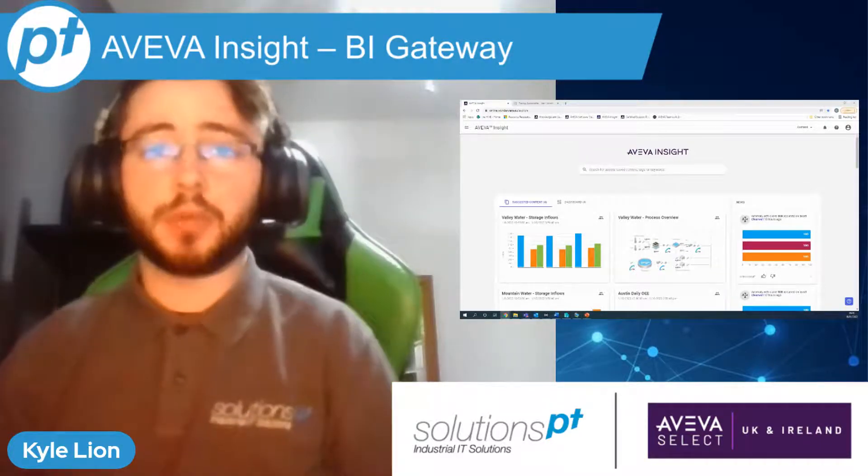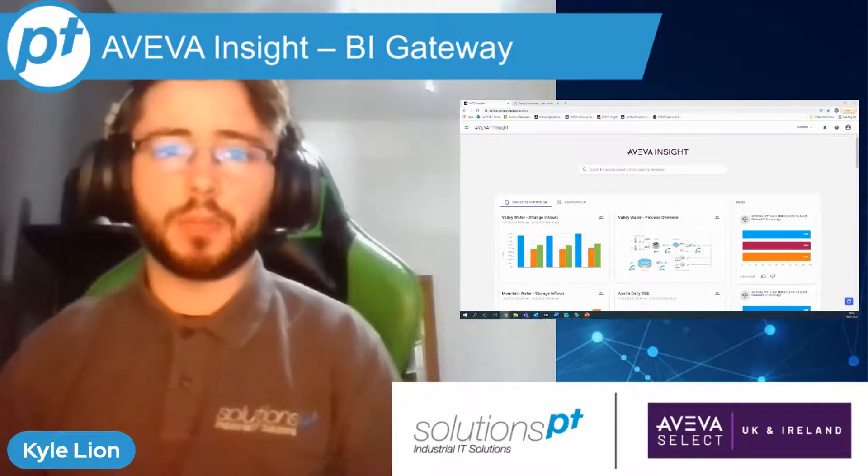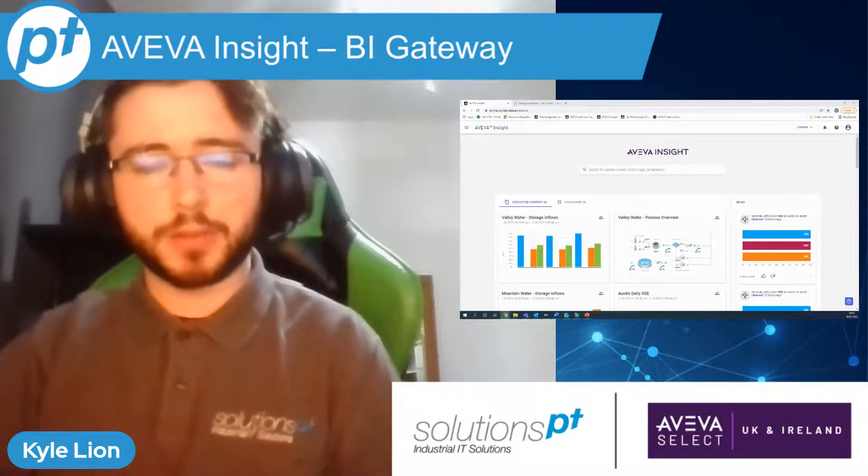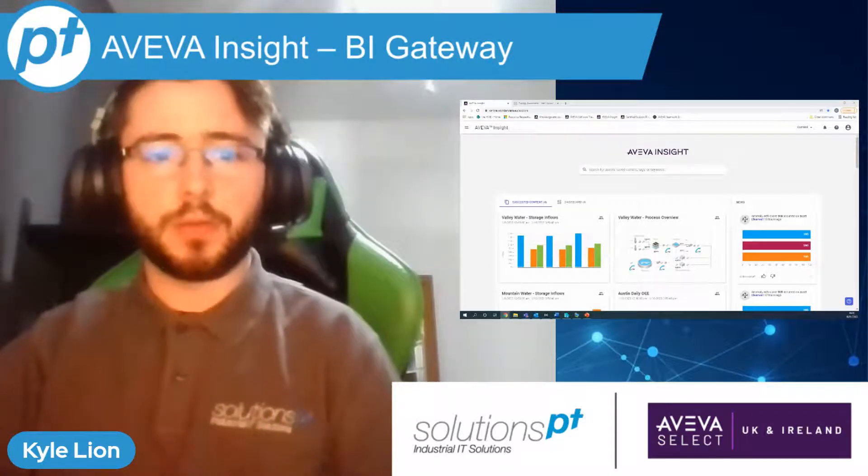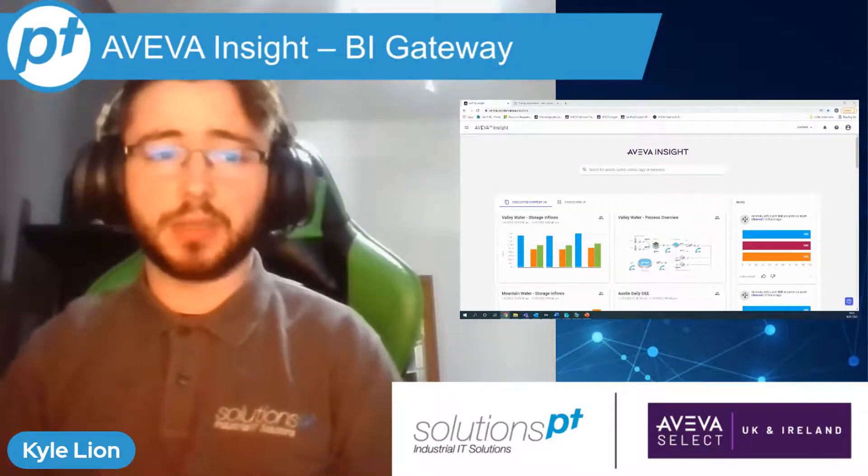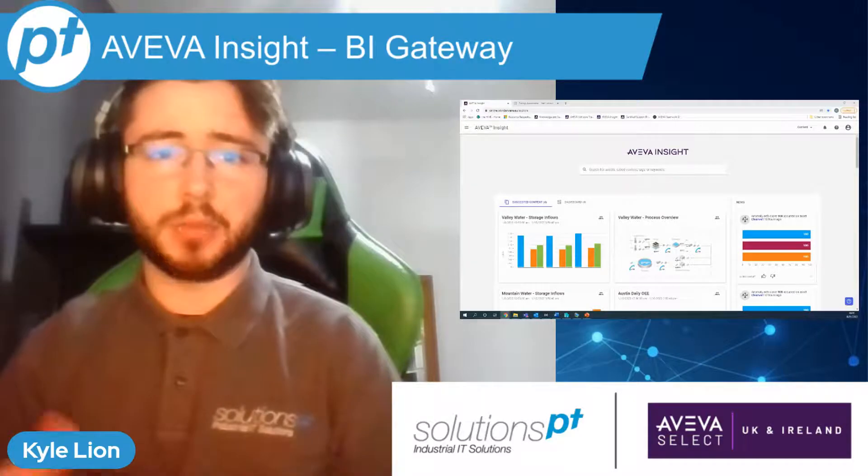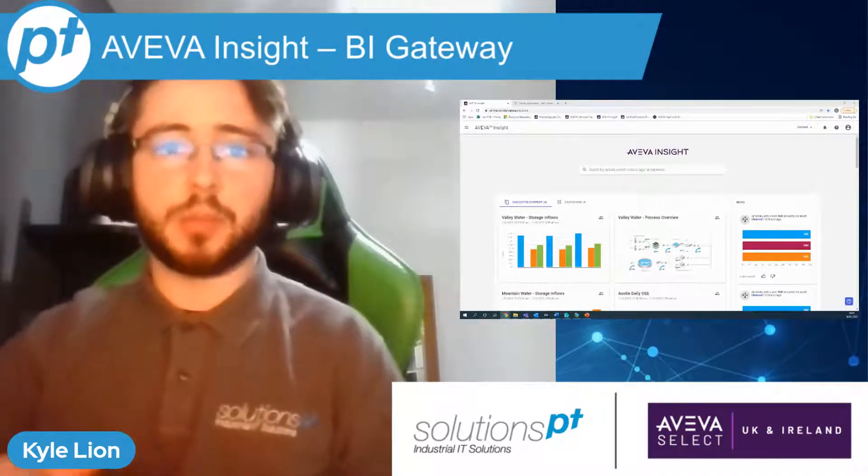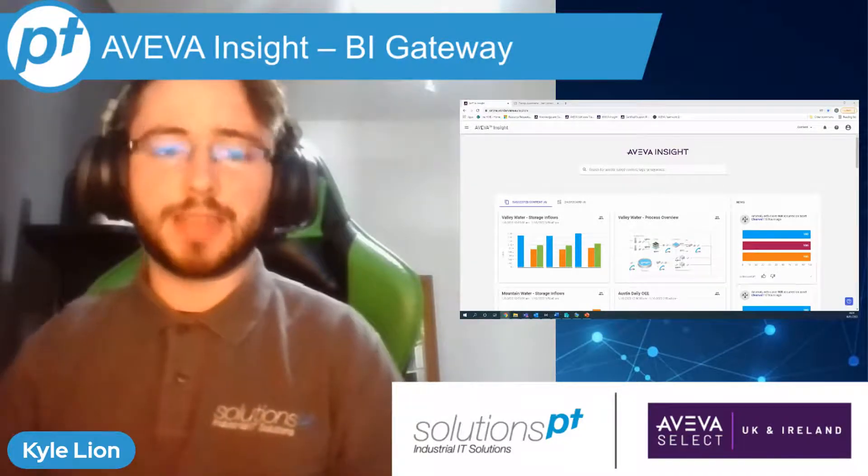Today, specifically, we're going to be honing in on BI Gateway, which is an optional add-on tool for Insight that extends its capabilities as a data analysis and management platform into the realms of business intelligence.